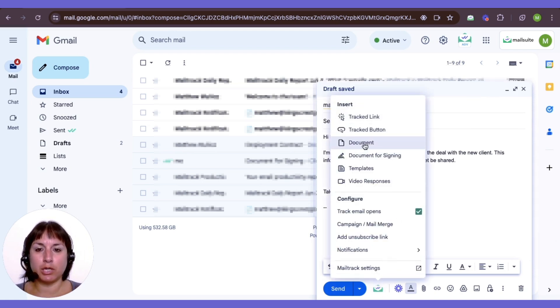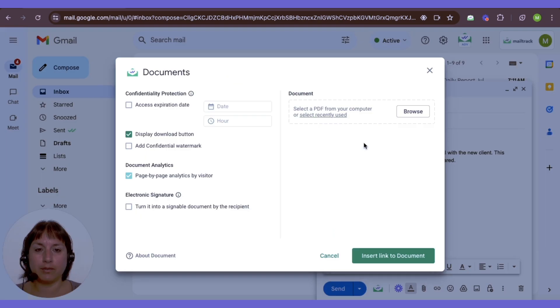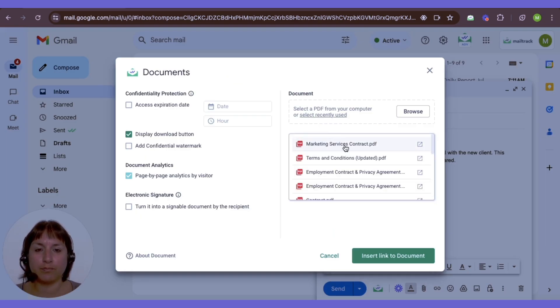Select document, and a pop-up window will appear. Simply attach your document here.